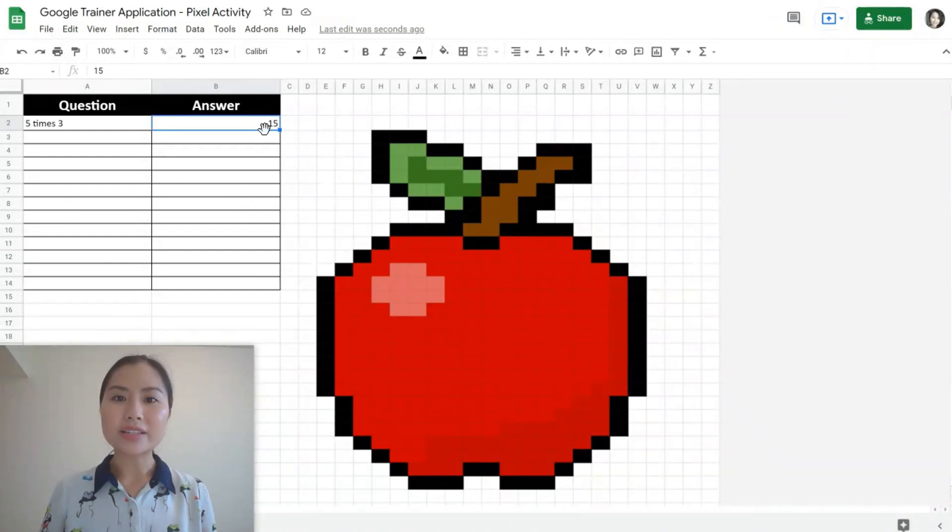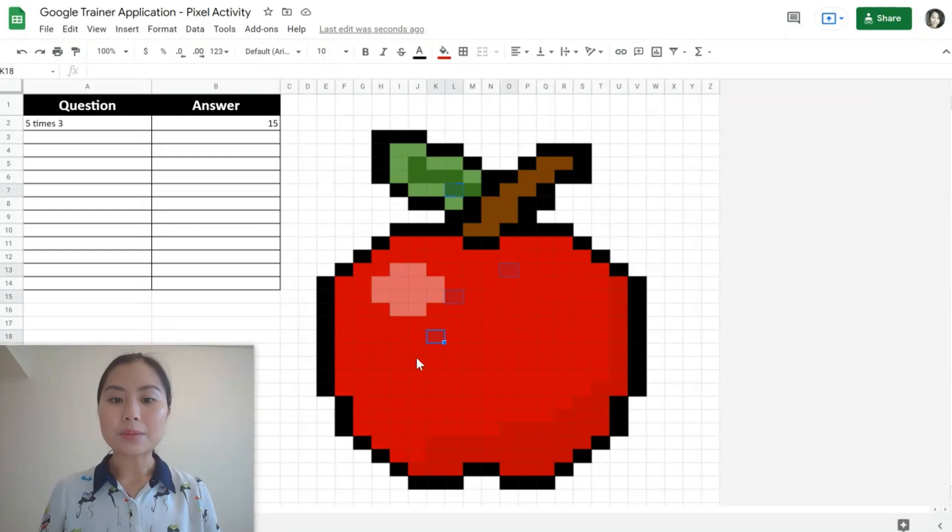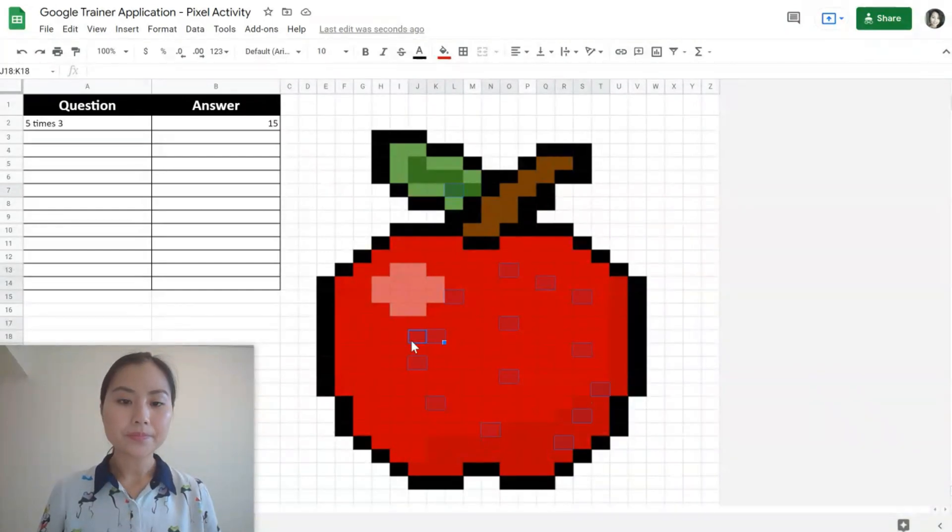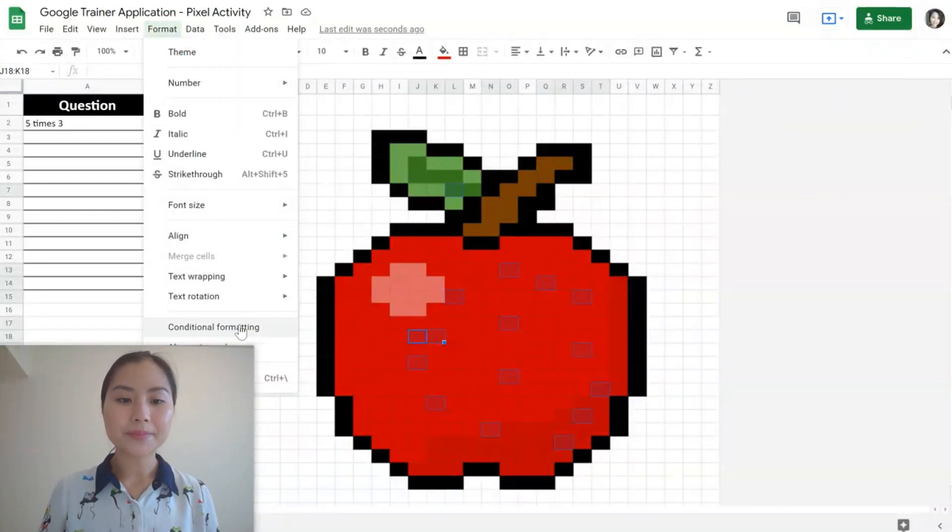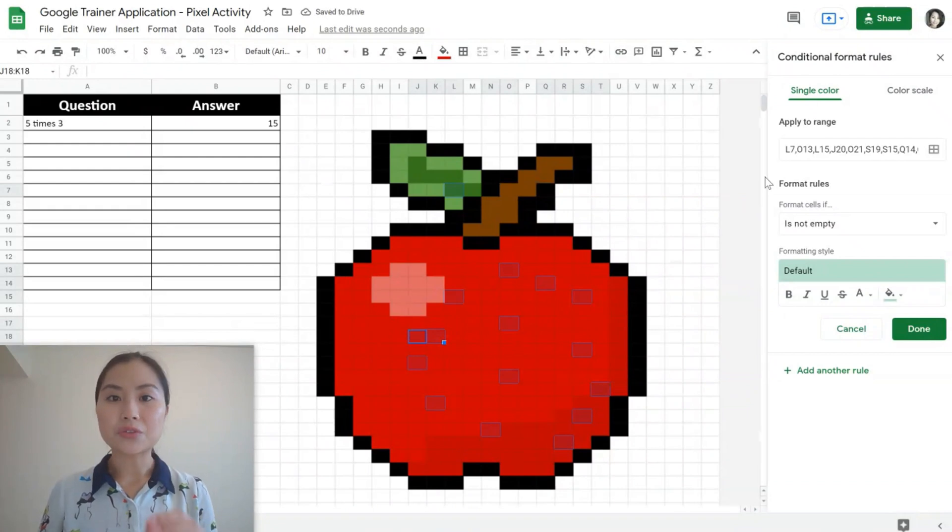We're going to use something called conditional formatting. First, we'll select a couple of the cells that we want to have appear in the picture. We'll then go to format, conditional formatting. And we can see the conditional formatting will apply to the cells that we've selected.